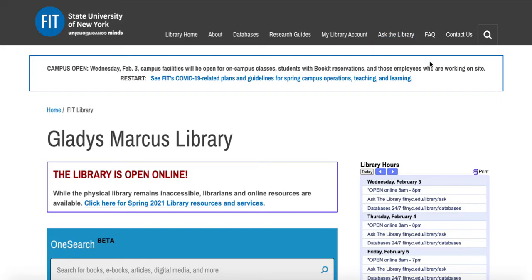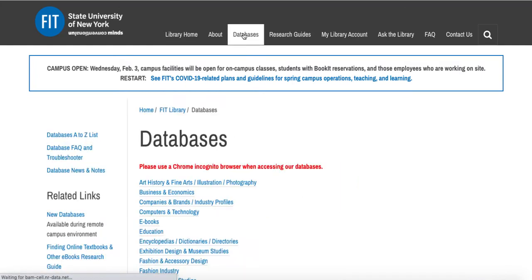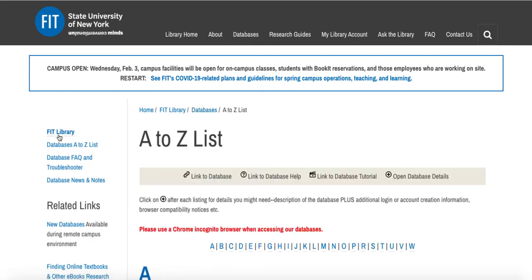In this video we will be looking at the database eMarketer. From the library's homepage you can get to this database by clicking on 'Databases.' There are two ways to use our databases: one is to find it in the subject areas, but since we know the title, we're going to go over to the Databases A to Z list and click on that.